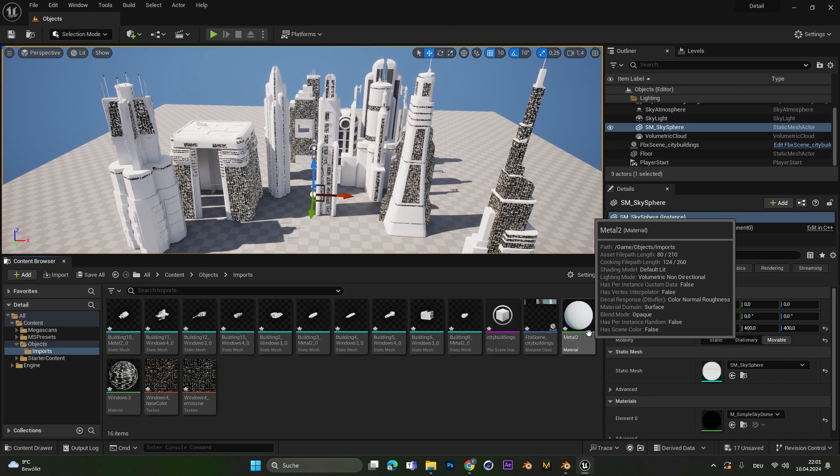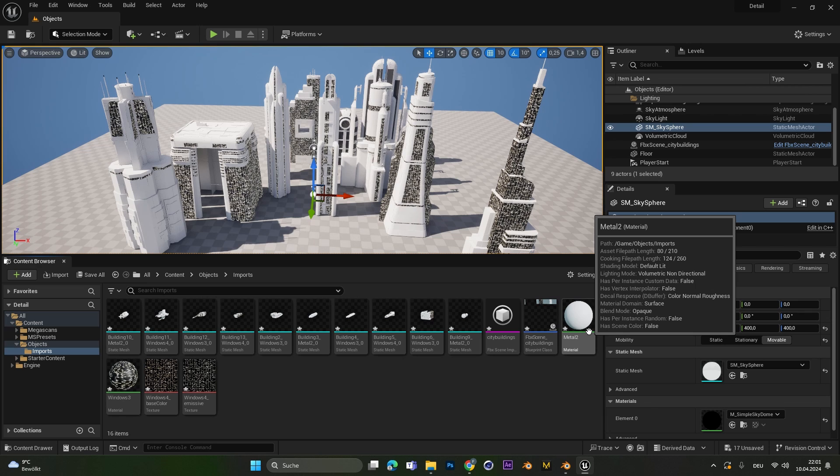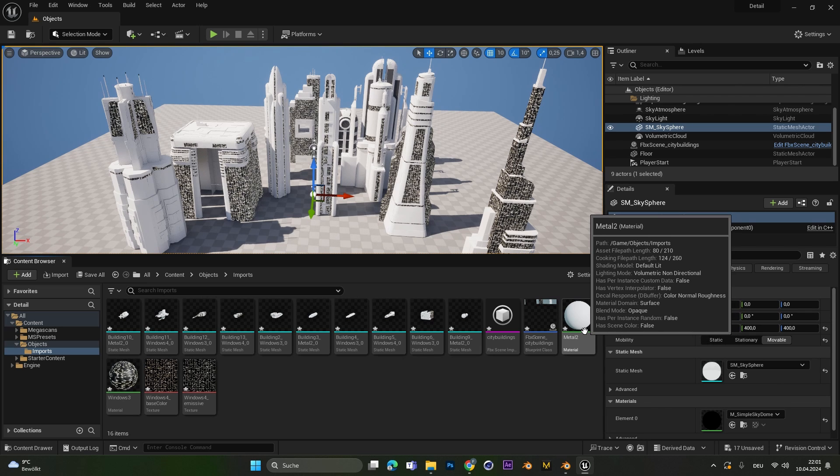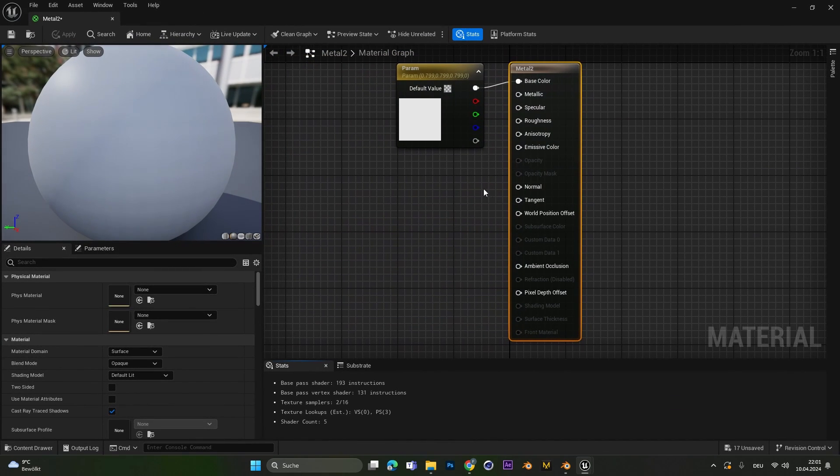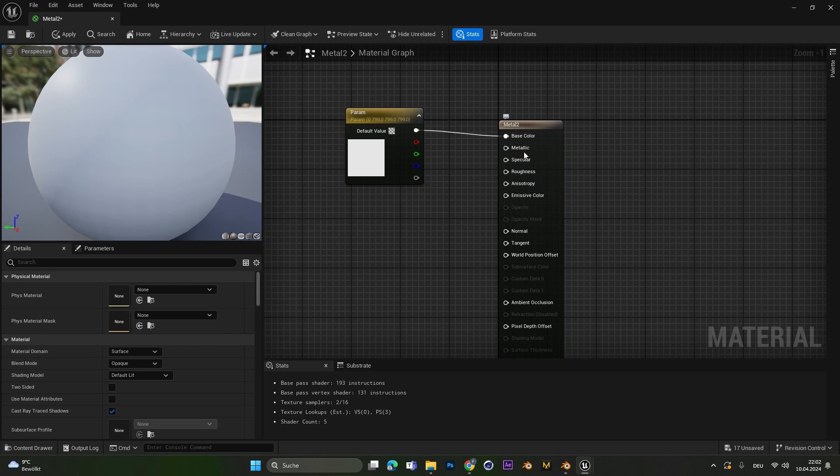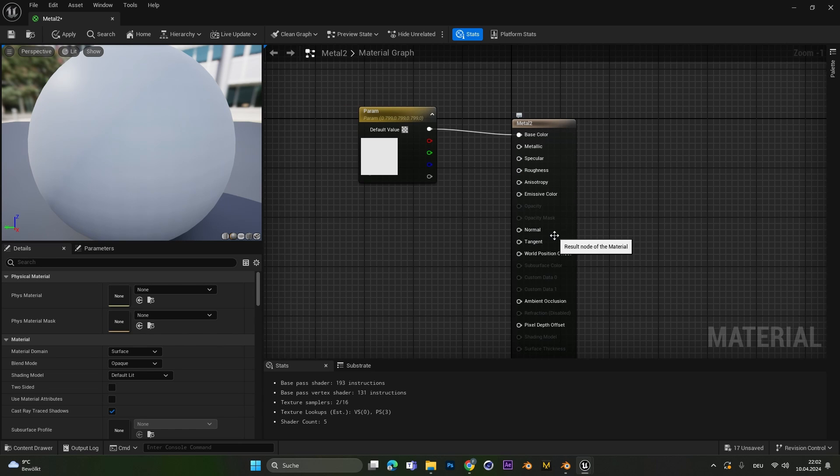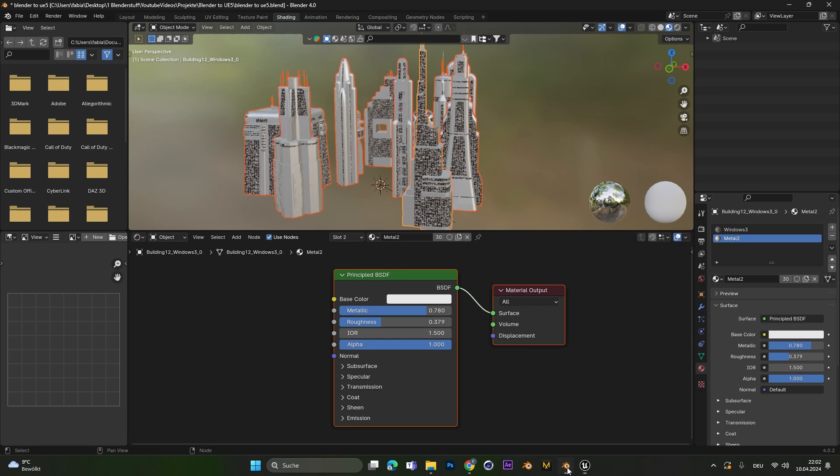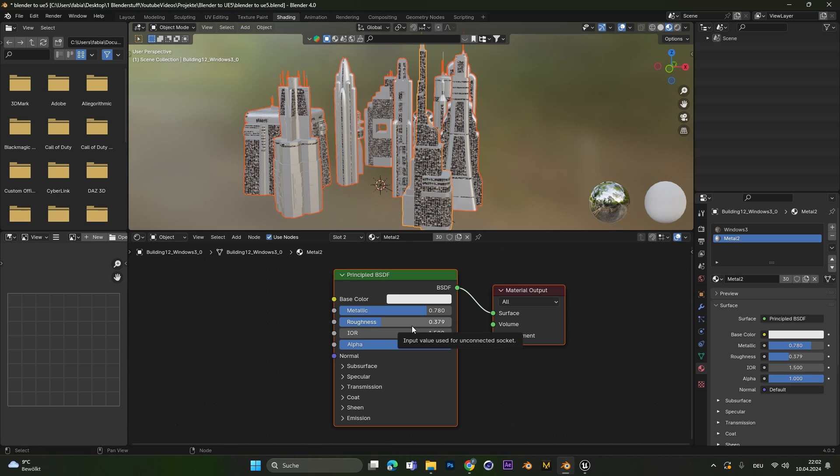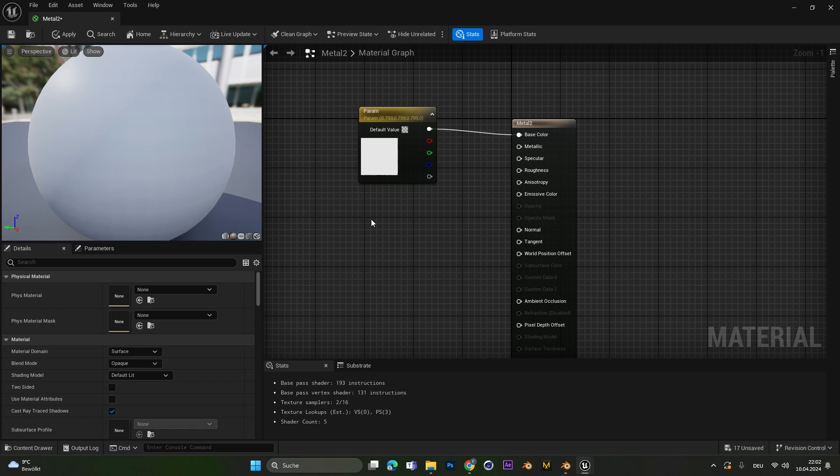The other material we had is the metal material. But as you can see we have a problem with this one. If we open the metal material we can see the metallic and roughness control have no values. This is because Unreal Engine can actually read the principal BSDF from Blender. So it doesn't recognize the metallic and roughness values. In this case you would have to put these in manually.